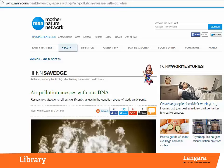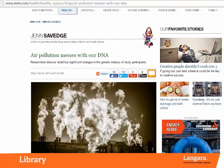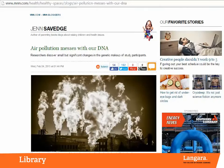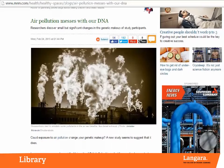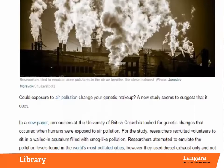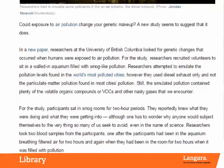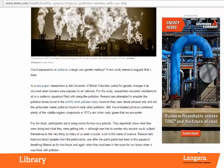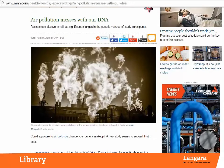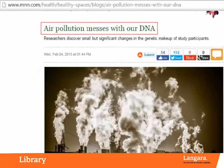Is the author's language unbiased and free of emotion? The author appears to simply summarize the study's findings. However, if we read closely, we can see that the author does use some emotional language, especially in the title of the article: "Air Pollution Messes With Our DNA."